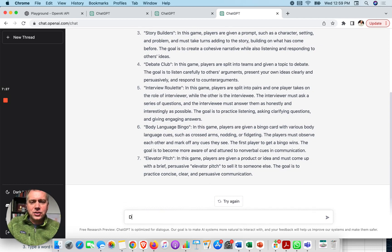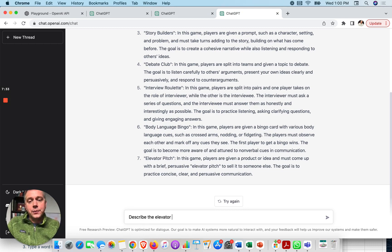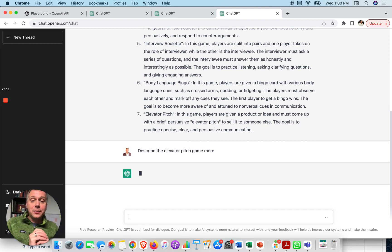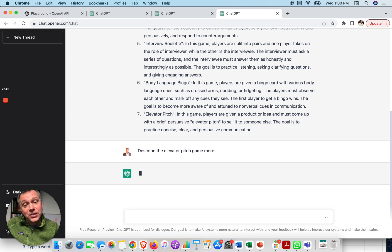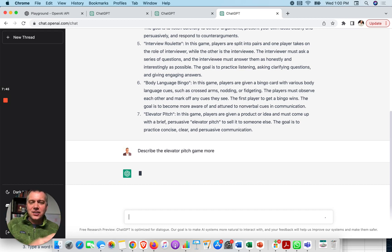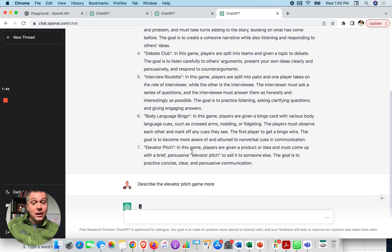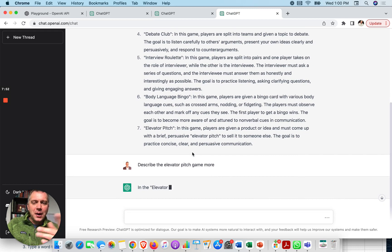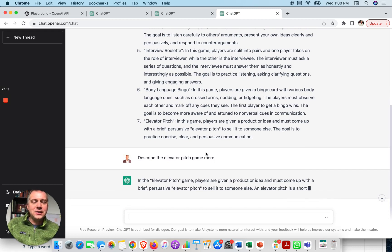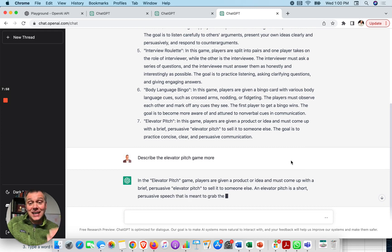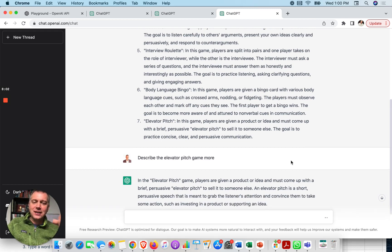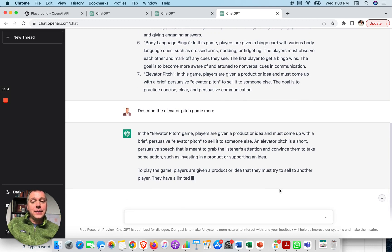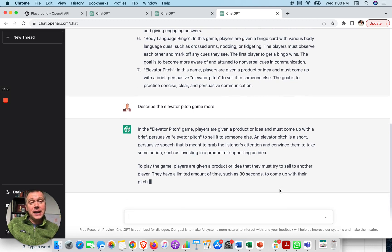So I can say, describe the elevator pitch game more. So this is what's great about this interface with ChatGPT. It's a chat. It's like a conversation where I can ask the next logical question. Okay, I saw a lot of ideas here. It already gave me a little bit about this elevator pitch. But, hey, describe the elevator pitch game more. So it's going to give me the basics. Let's see if it can give me a little bit extra. Let's say that's one I'm really interested in developing. Can it give me a little bit extra? Okay, it is giving me a little bit extra.